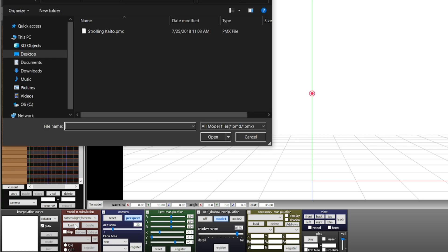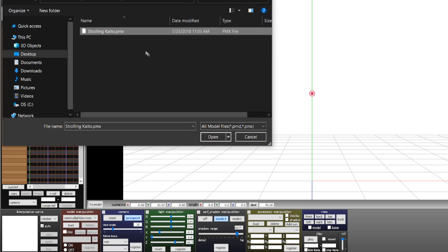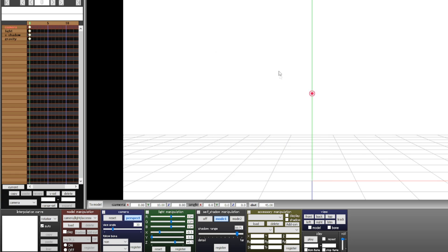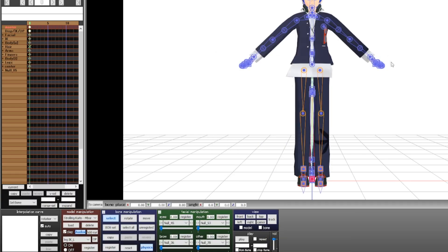This will lead you to your directories. Search for the folder where you unzipped that model file, and click on the PMX file. Models are either defined in PMD or PMX format. Once you click on it, voila, it should display your model.